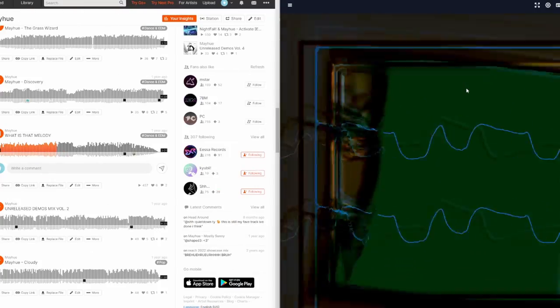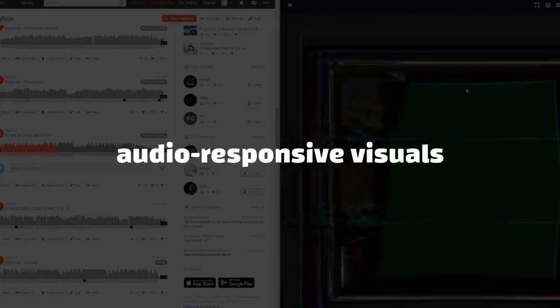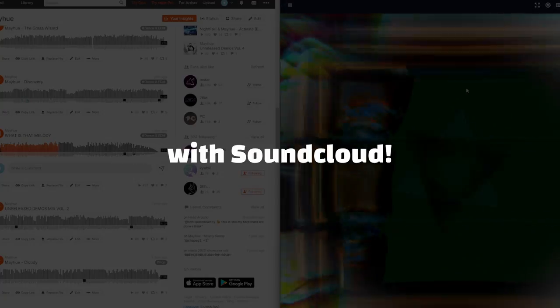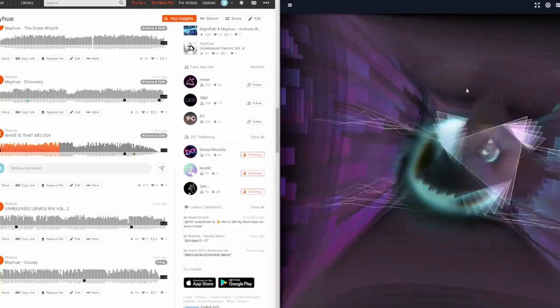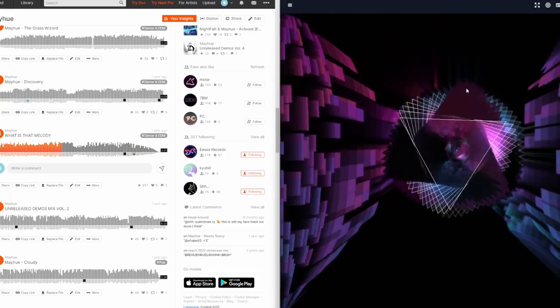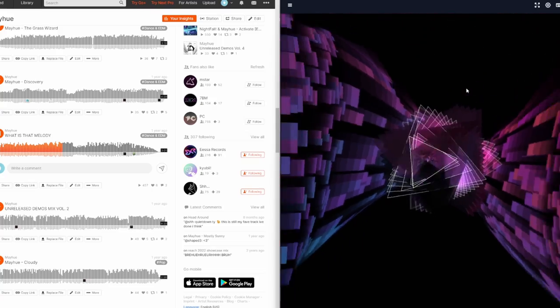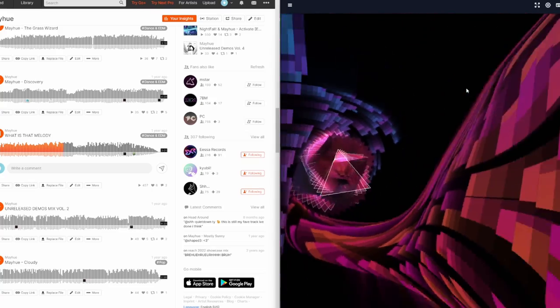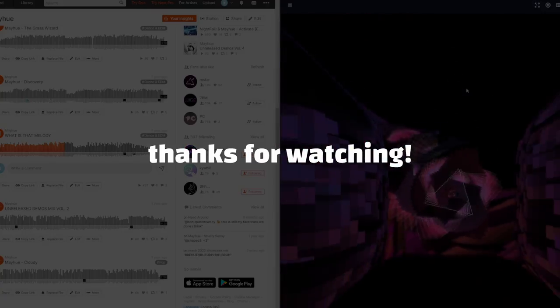So now you know how to use audio responsive visuals with SoundCloud. Make sure to like the video if you've learned something, and check out our other guides on everything Cycle. Thanks so much for watching.